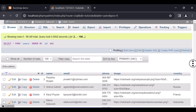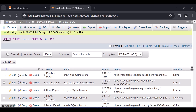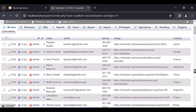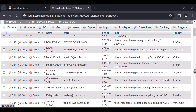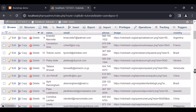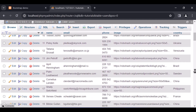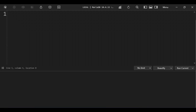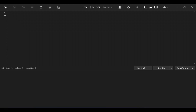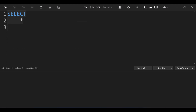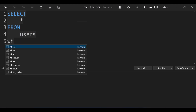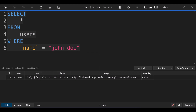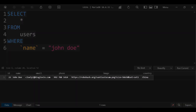Before adding search functionality to our PHP app, let's see how MySQL allows us to search data. Here is a table of users. Now if we want to search for a user named John Doe, we can do it like this. This will return all users with the name John Doe.